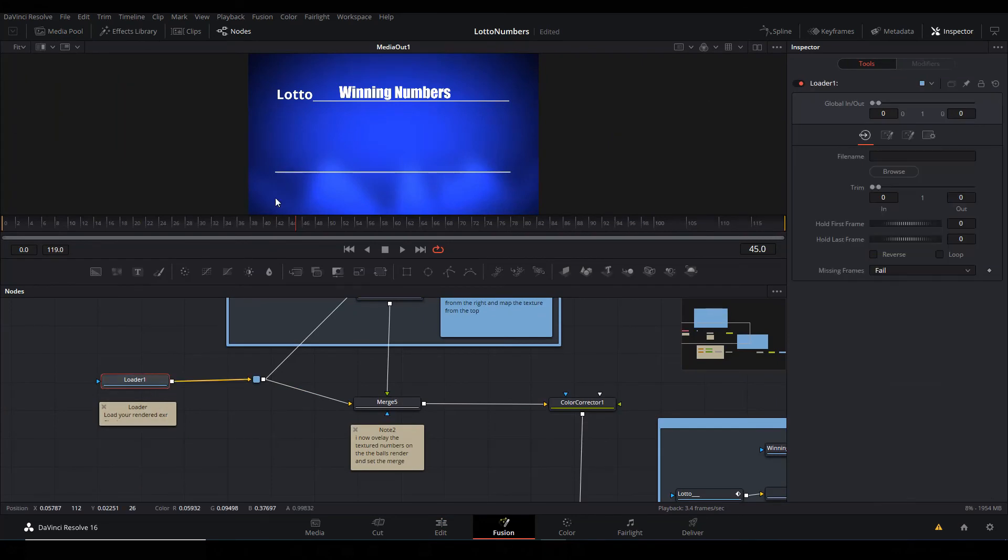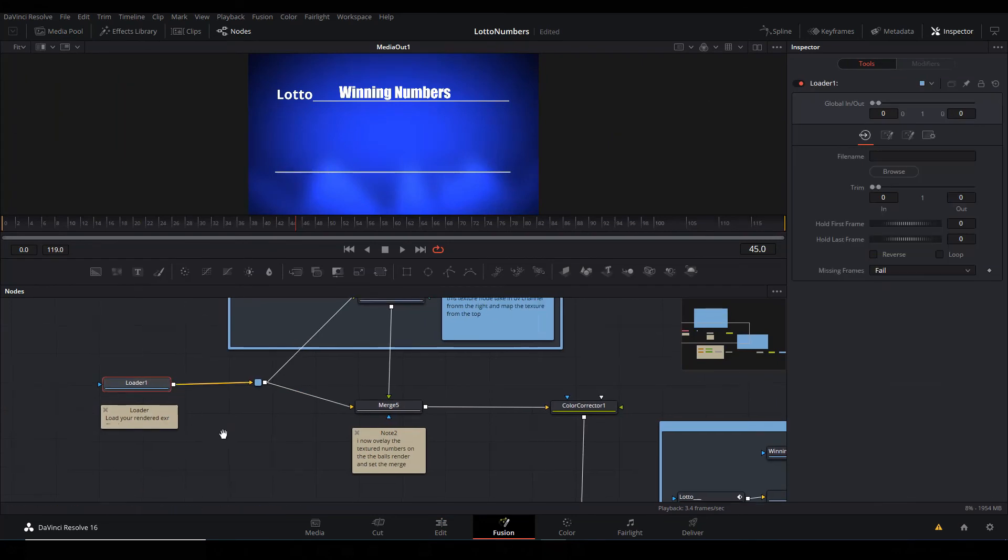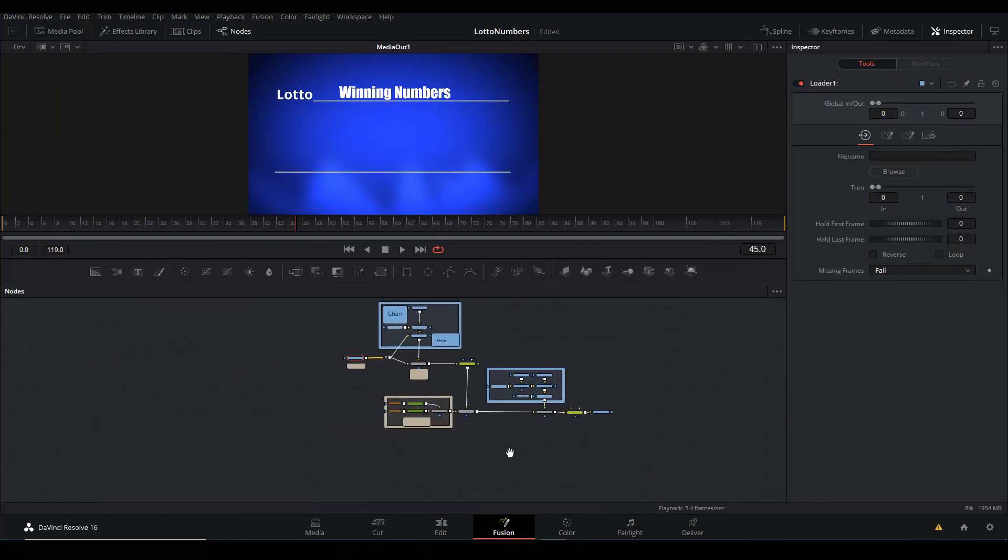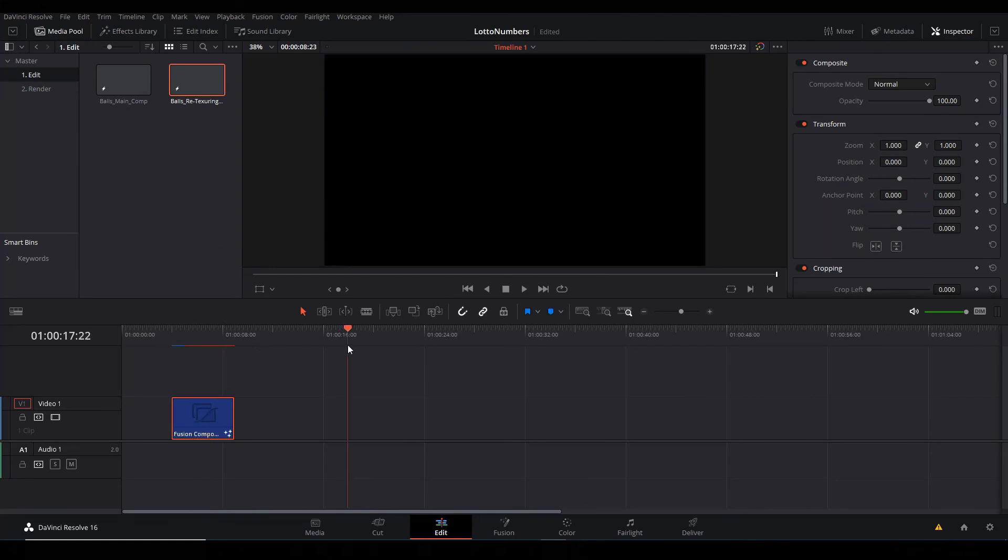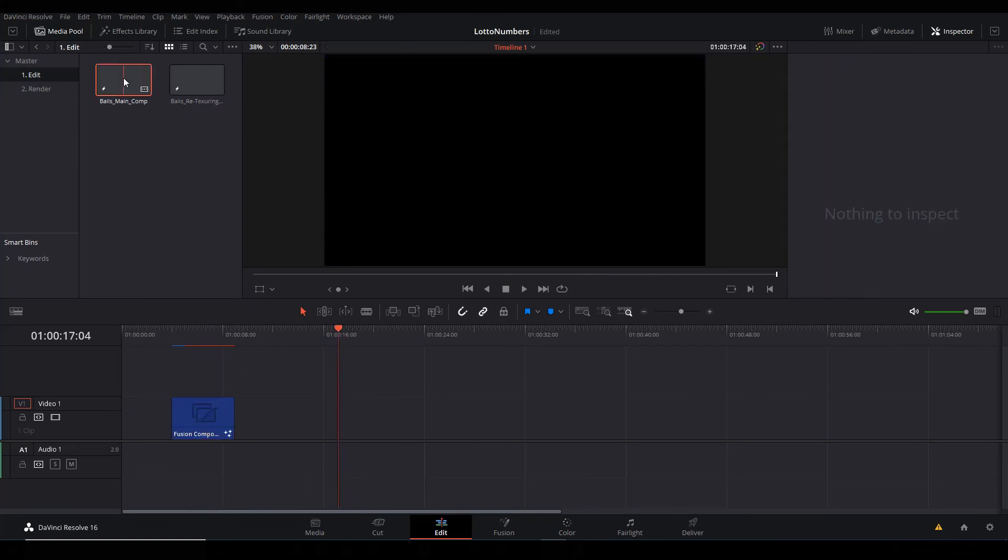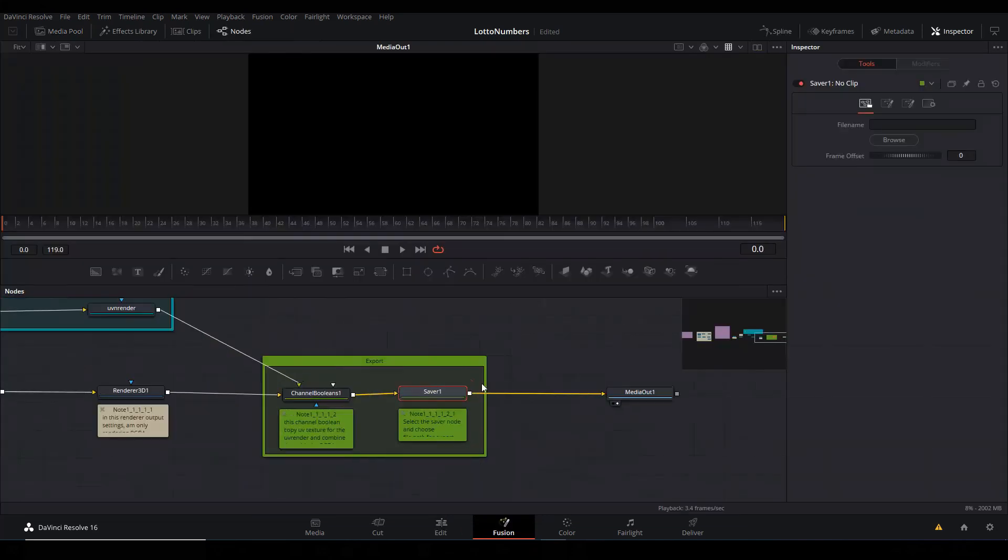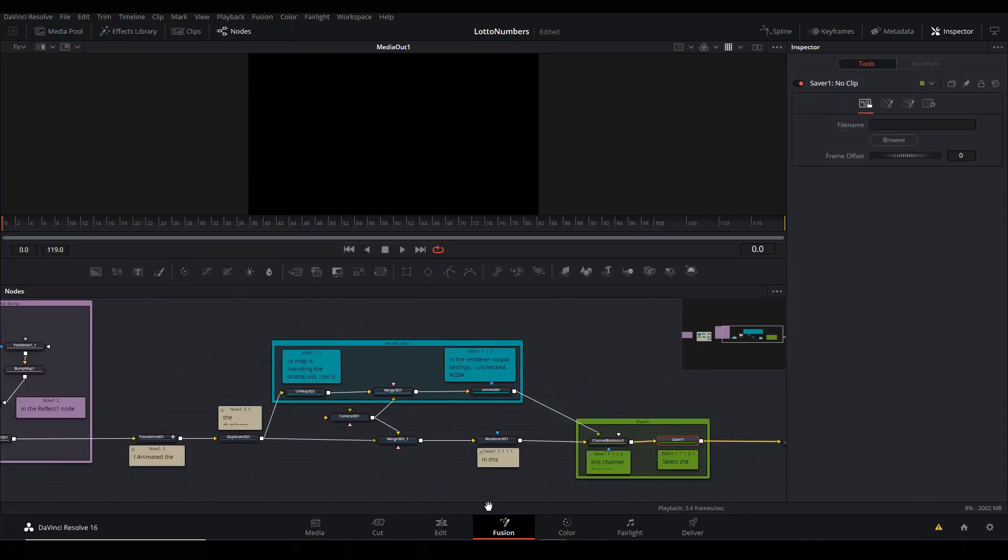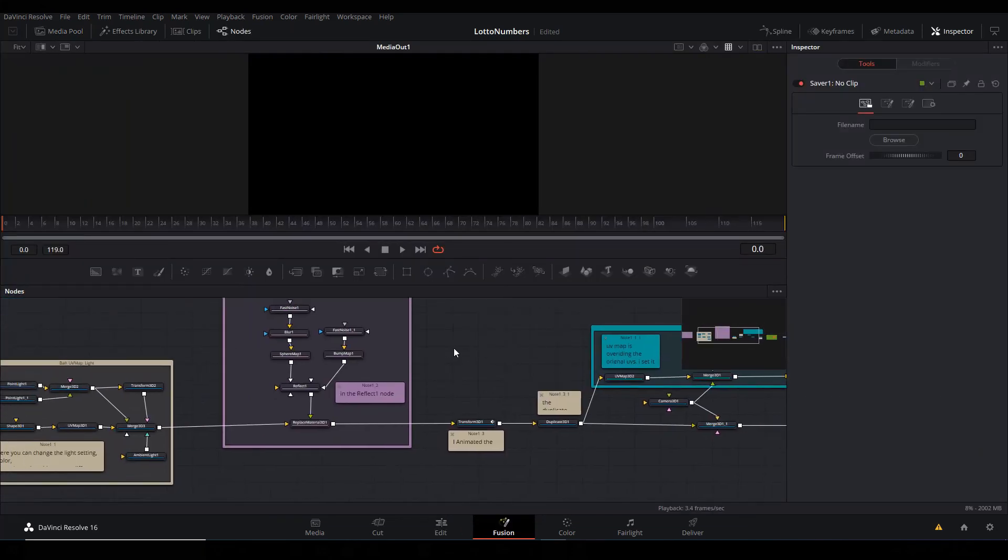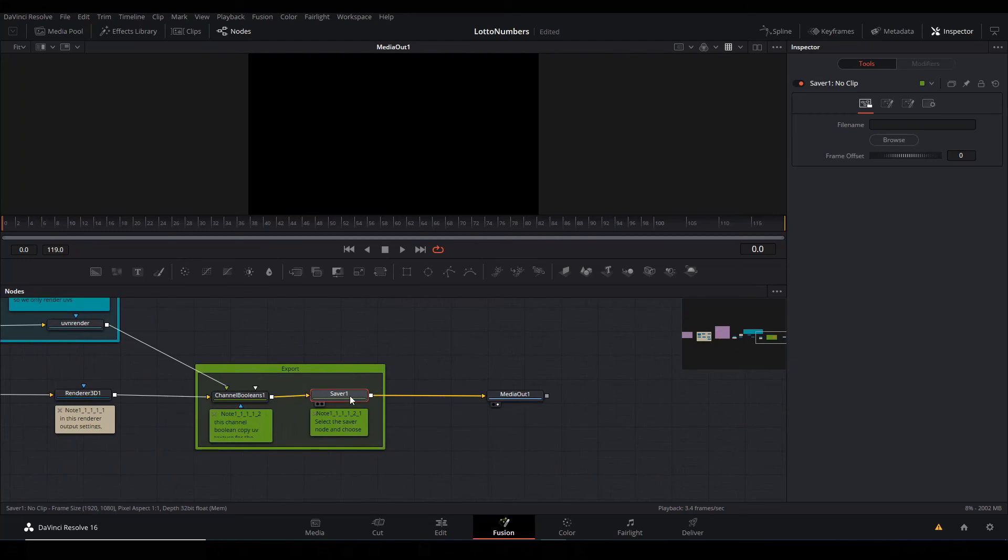If we go into the Fusion page, first thing that you have to do is you have to load the rendered files. Let's see how we can do that. I'm gonna go back, make sure you're not on any composition. You're on empty space. Double-click on the Main Balls Comp. It brings you here to the Saver, the Export as well. I've also commented it.